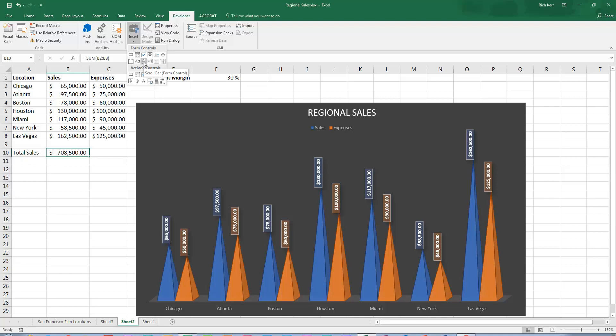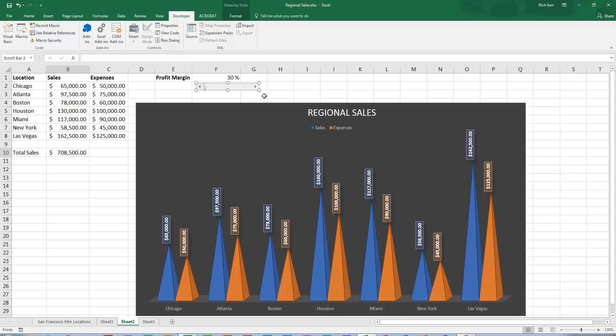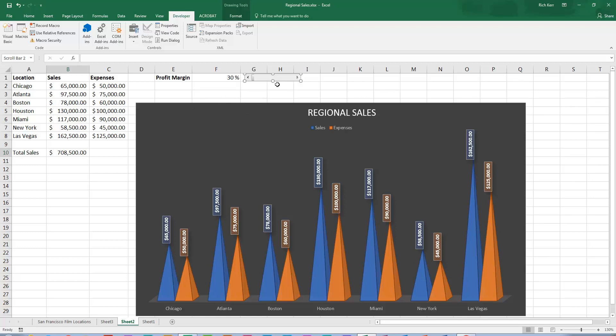So I'm going to click that in the form control section. And my mouse takes on sort of that thin plus symbol look. And I can draw out a horizontal or a vertical scroll bar. And it will behave the same way no matter whether I make it horizontal or vertical. For this scenario, just based on the way my spreadsheet is laid out, I'm going to make it horizontal.